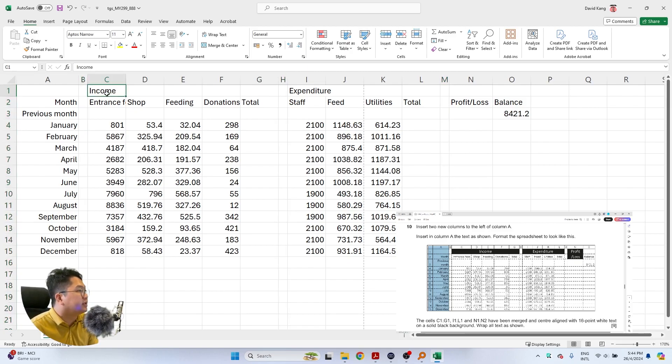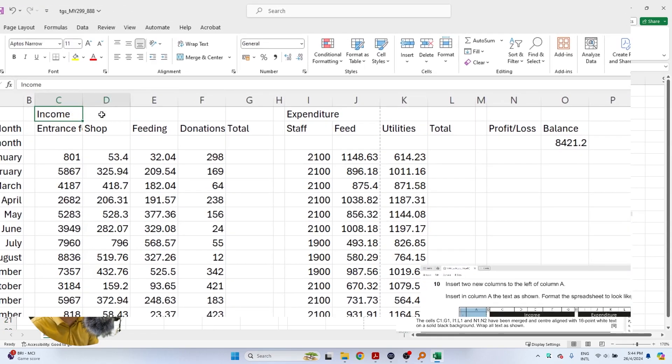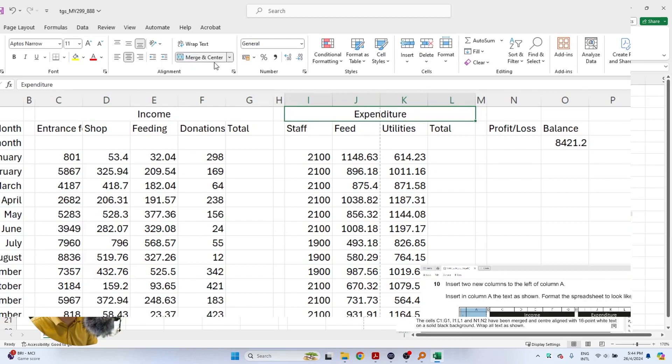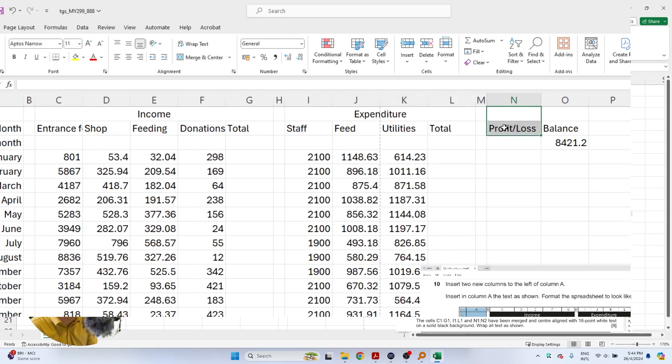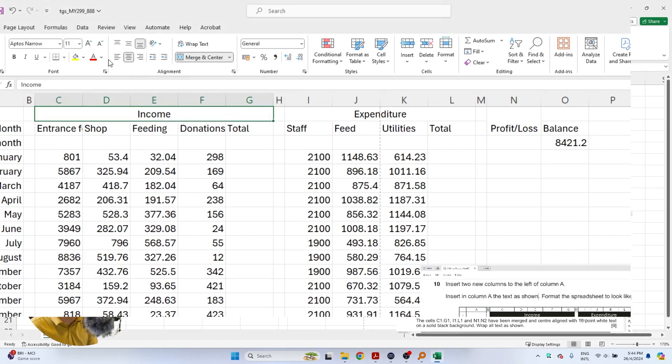So income all the way to cell G, this will be merged and centered, and then this one to expenditure also merged, I to L, and then profit and loss is merged this way.